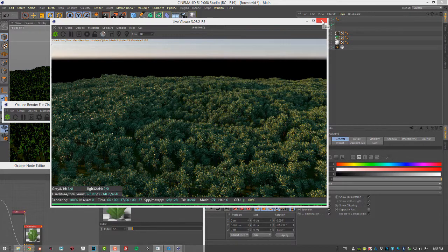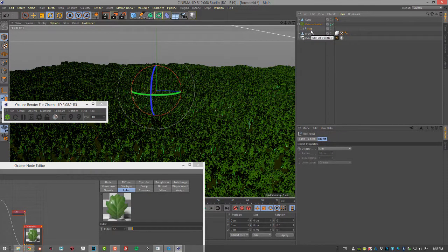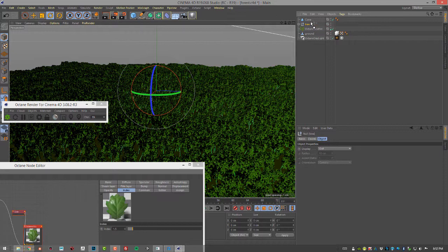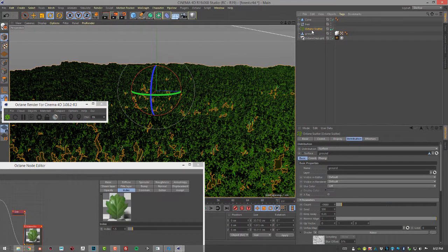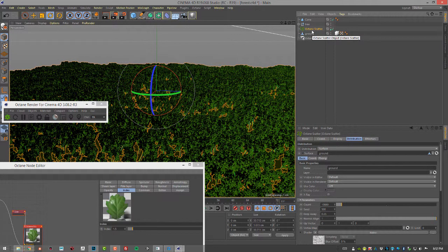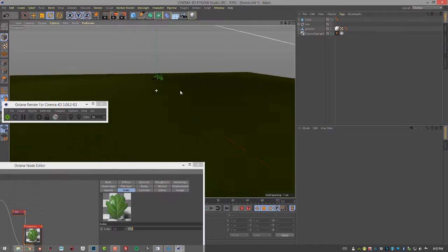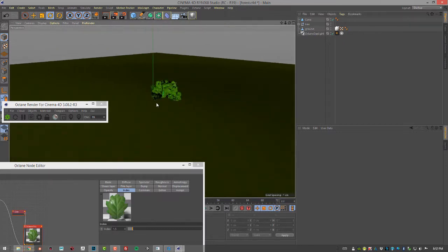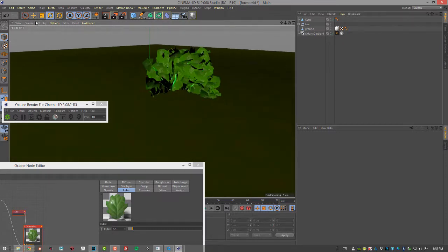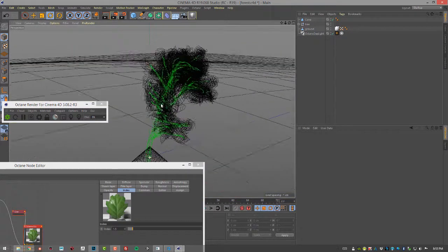I'm going to close the live viewer here and I'm going to take this tree and just unparent it from the Octane Scatter and delete this node altogether so we can start from scratch.